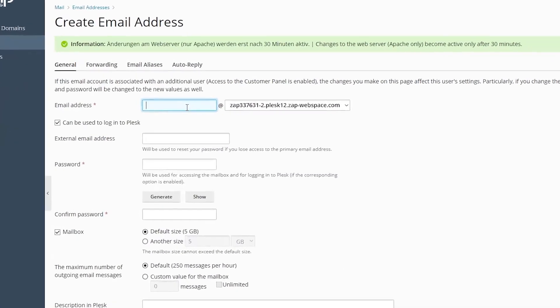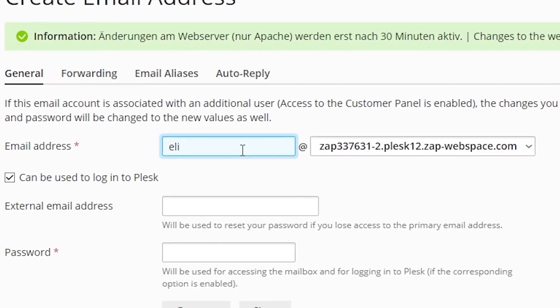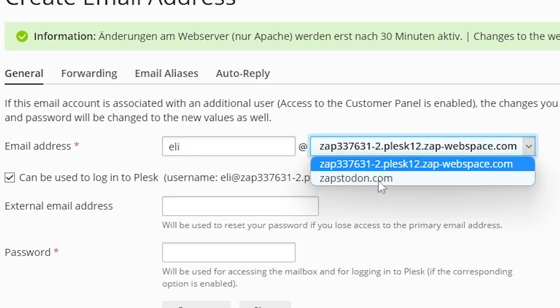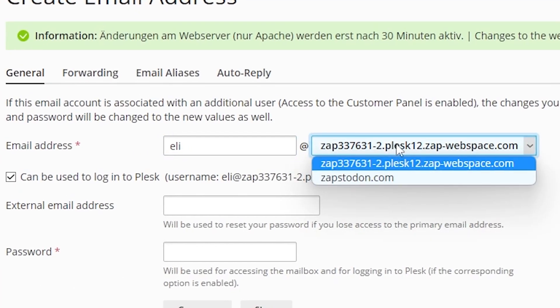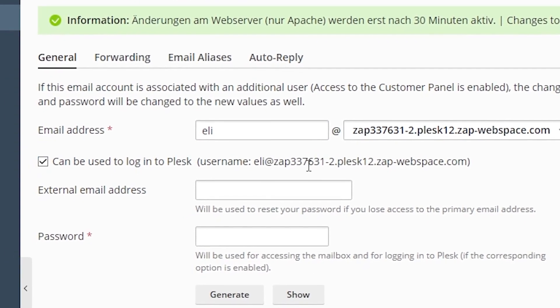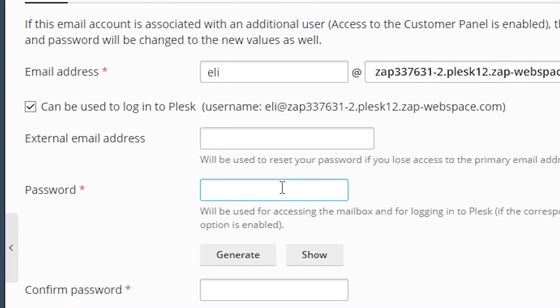Now you have to choose the address of your mail server, type the name and choose your domain right here. Then there's an option if you would like to add this email address as a user to Plesk. If so, check this checkbox.